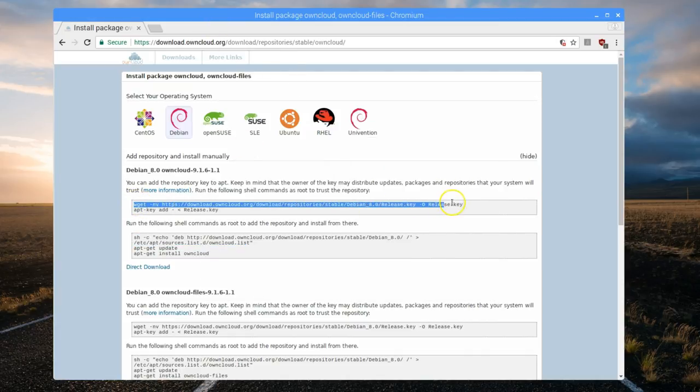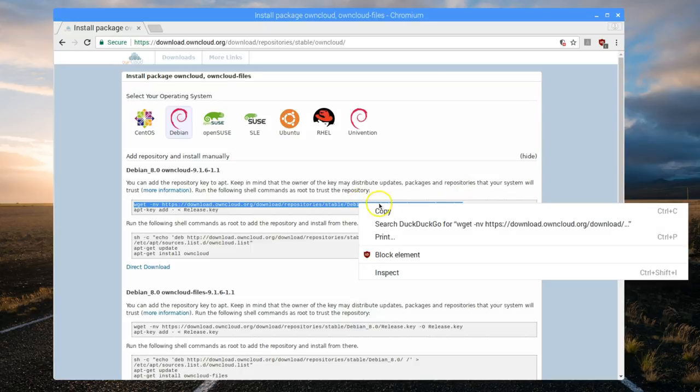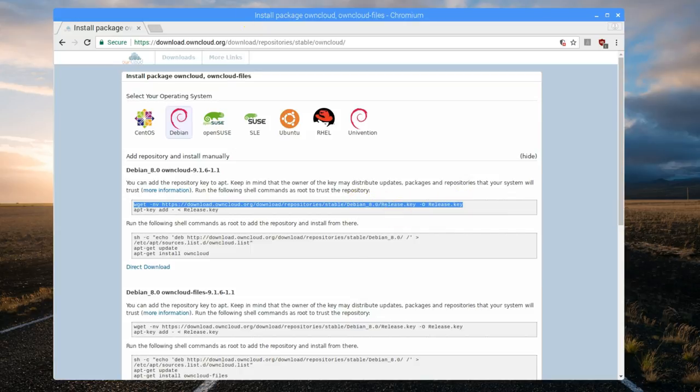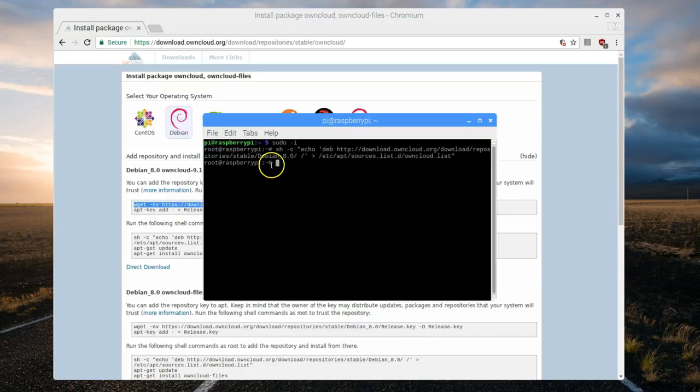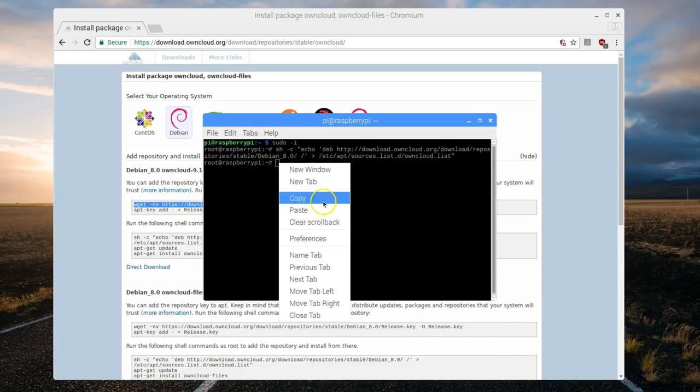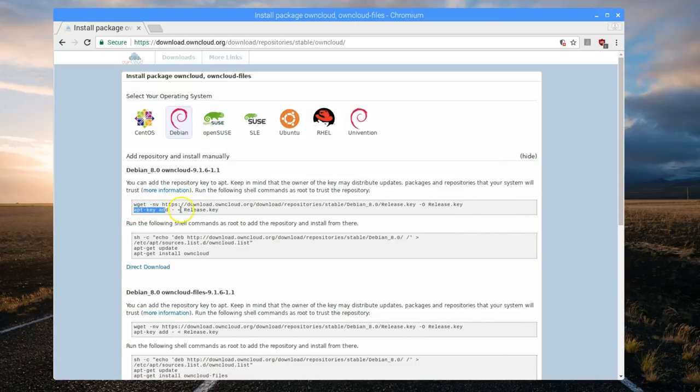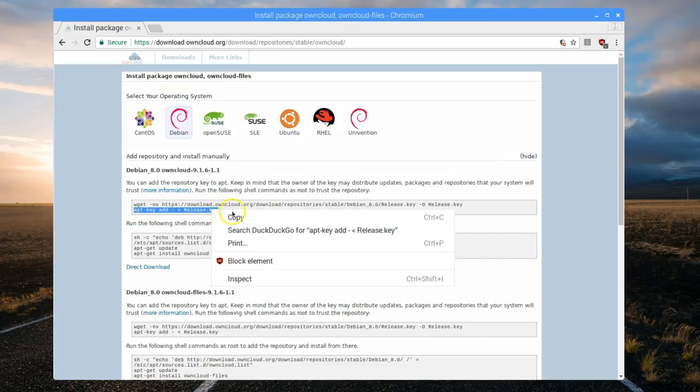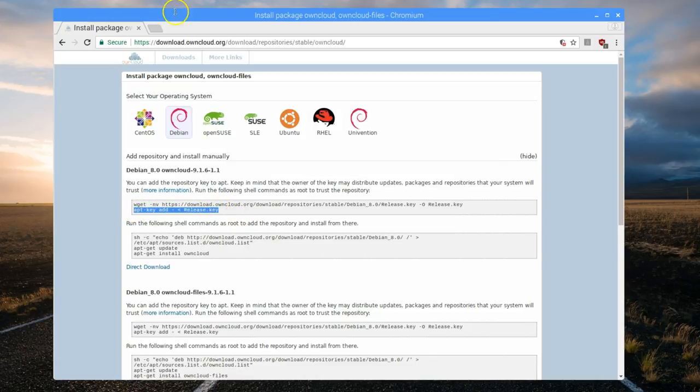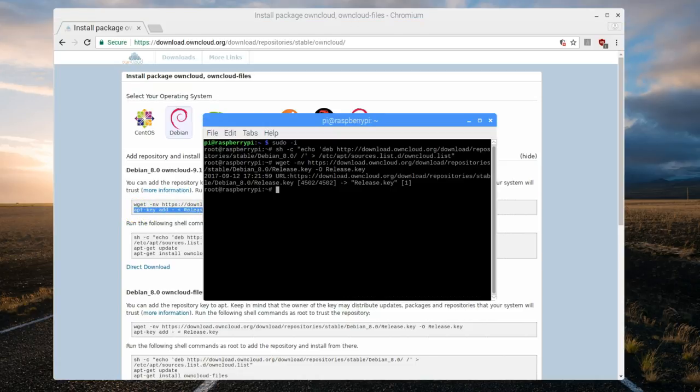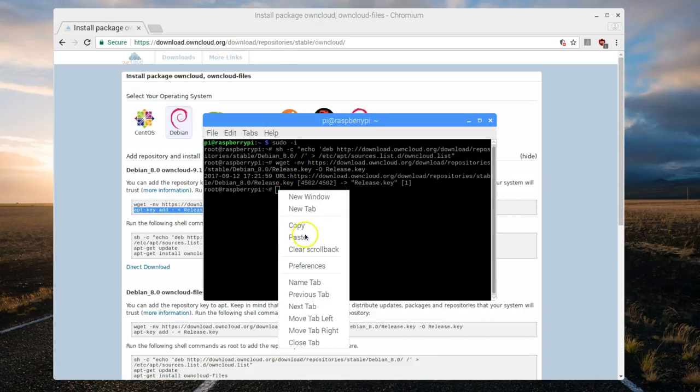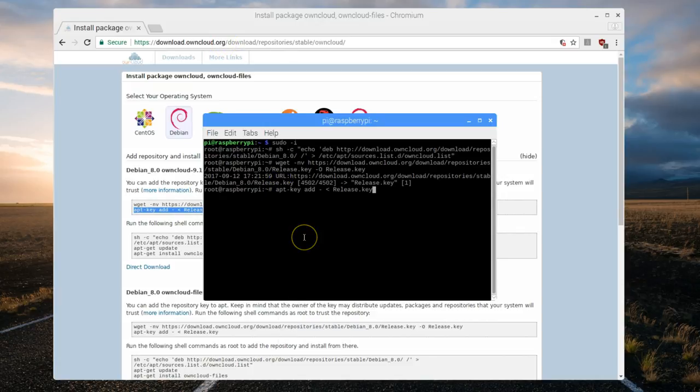Now from the first block, copy the first line of command and paste it onto the terminal. Hit enter. Then the second command from the first block. Paste it and hit enter.